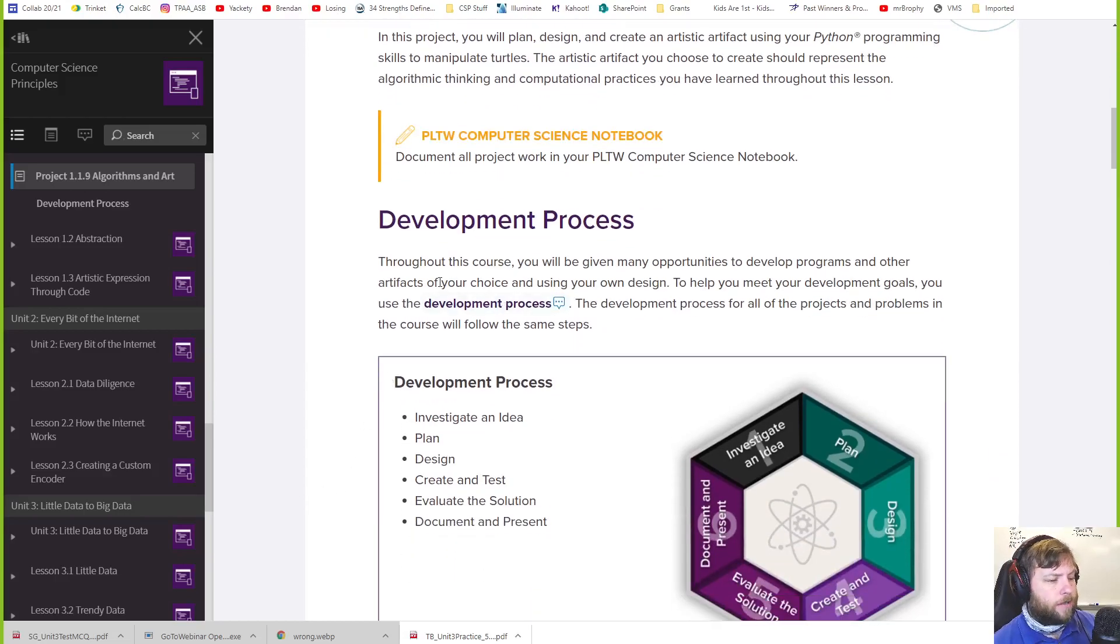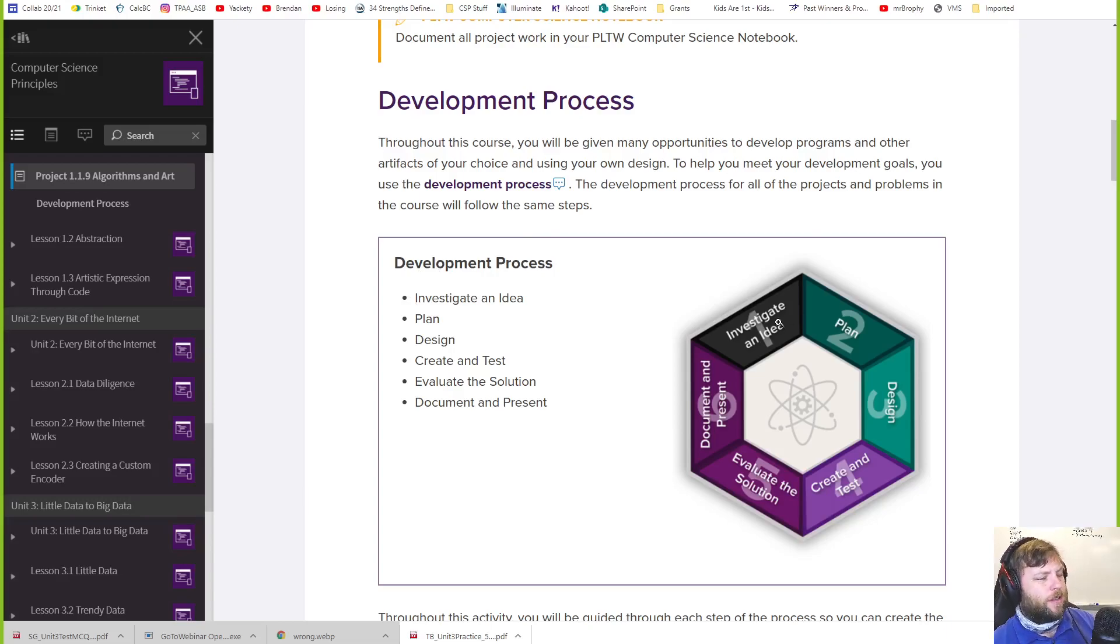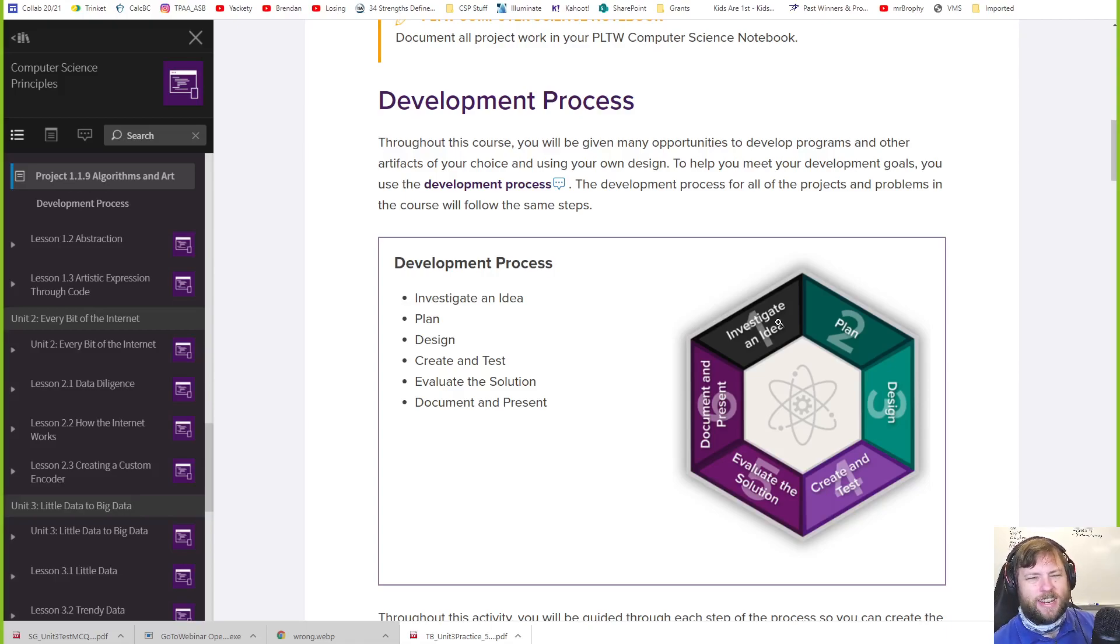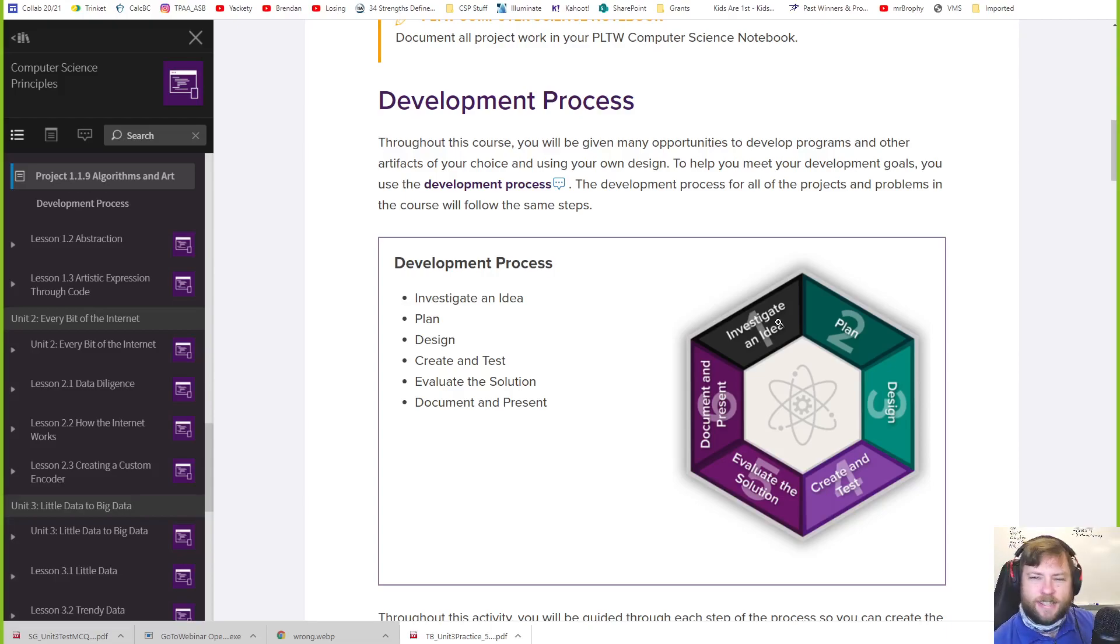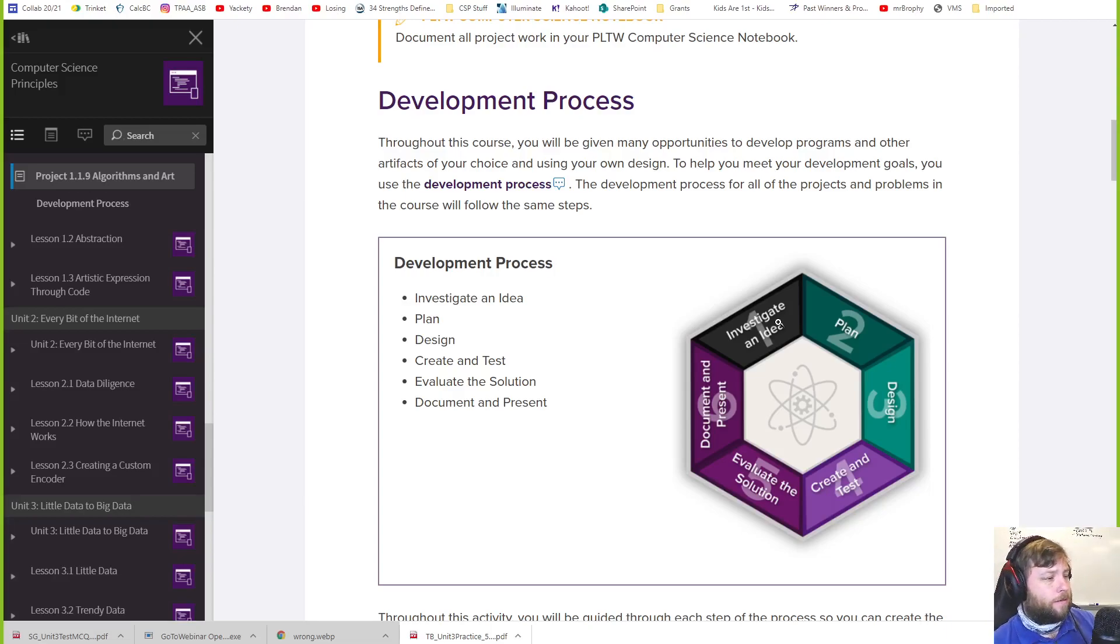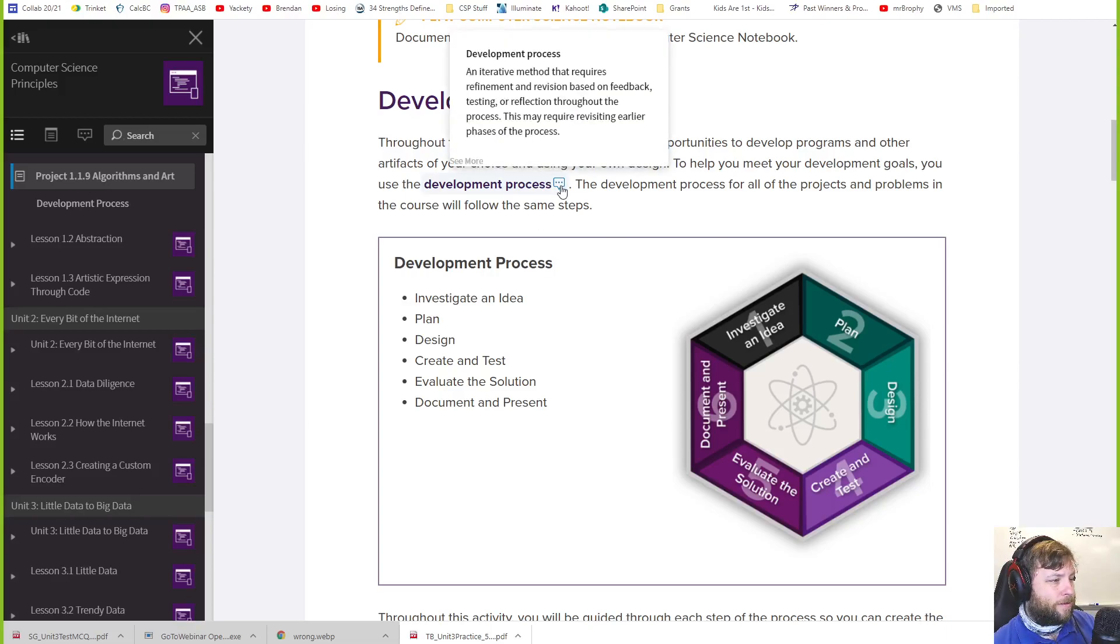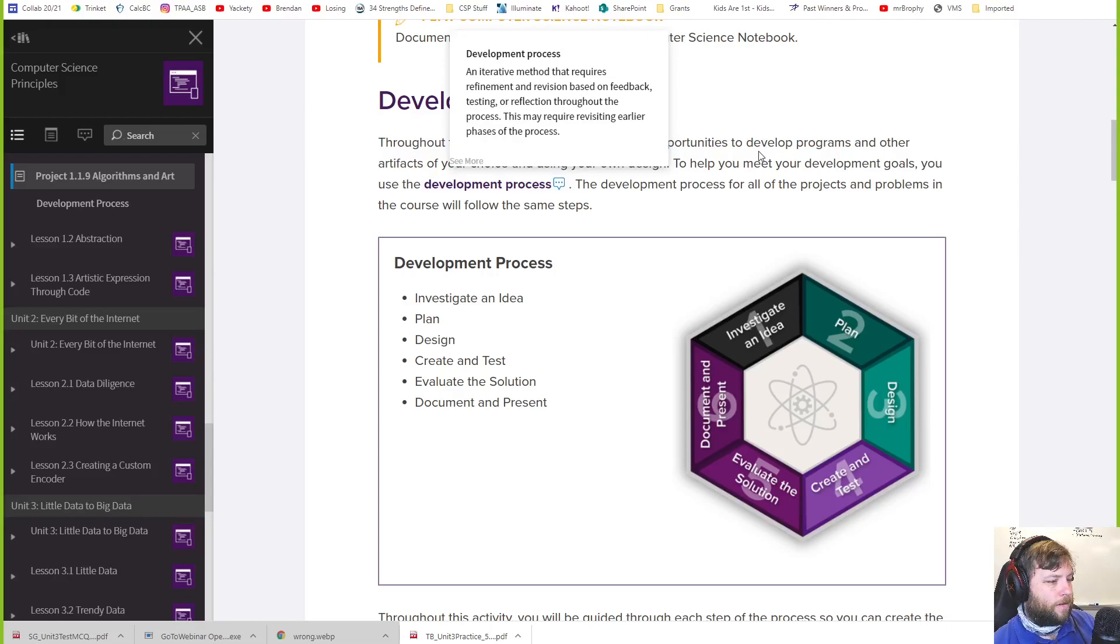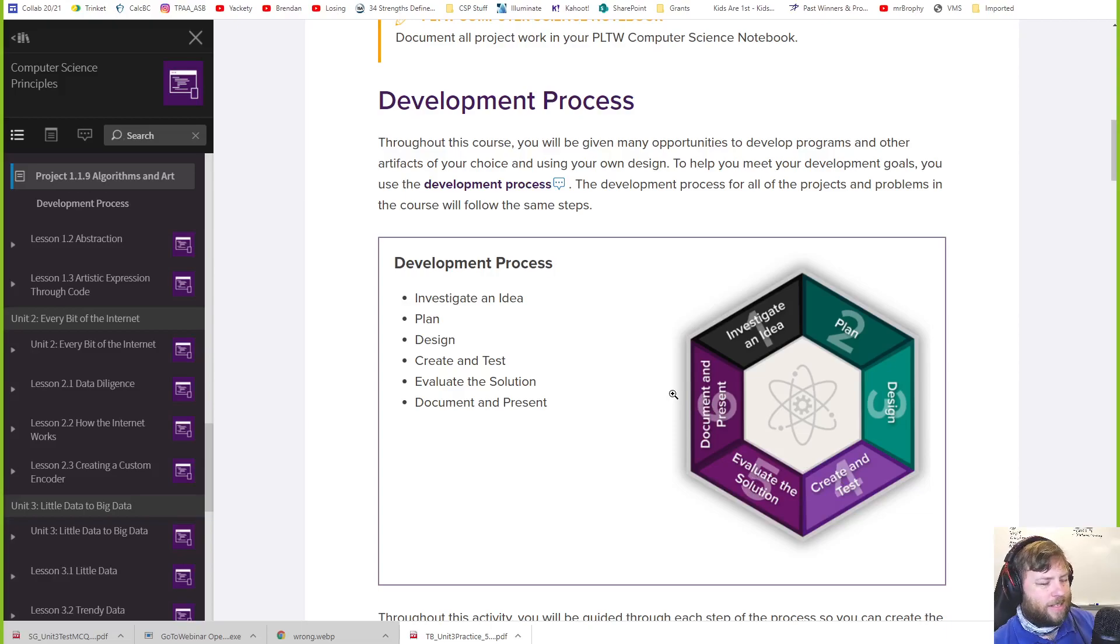So the development process. This is kind of your development, sometimes we call this the design process. In engineering we call it the design process, that's what PLTW says. But now it's the development process. Is that the same in the other PLTW classes? I don't know. Maybe they've rebranded. So you investigate, you plan, you design, create and test, evaluate, document, present. I thought that's the design process, whatever.